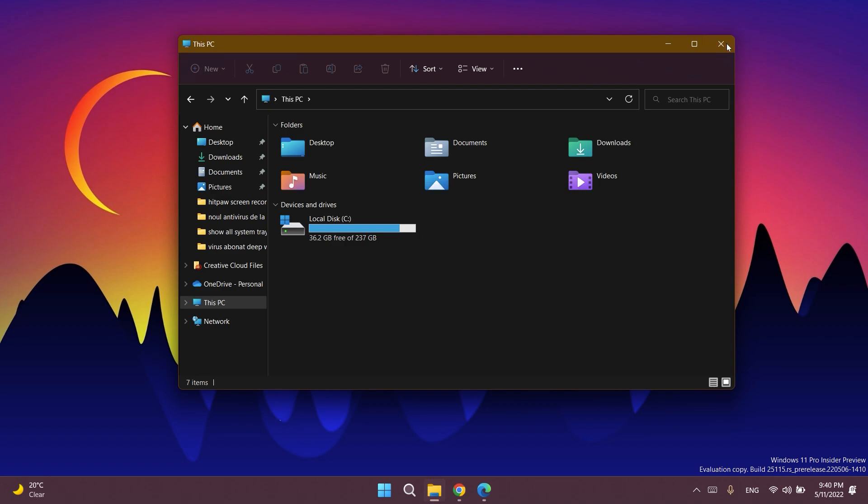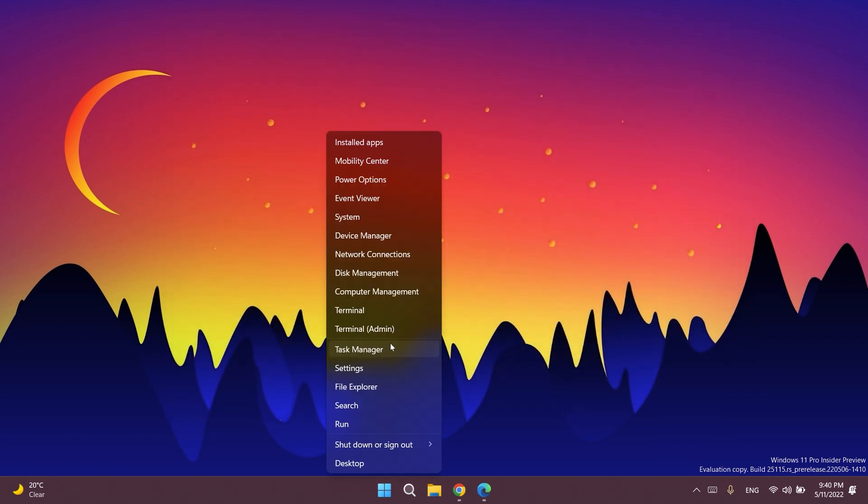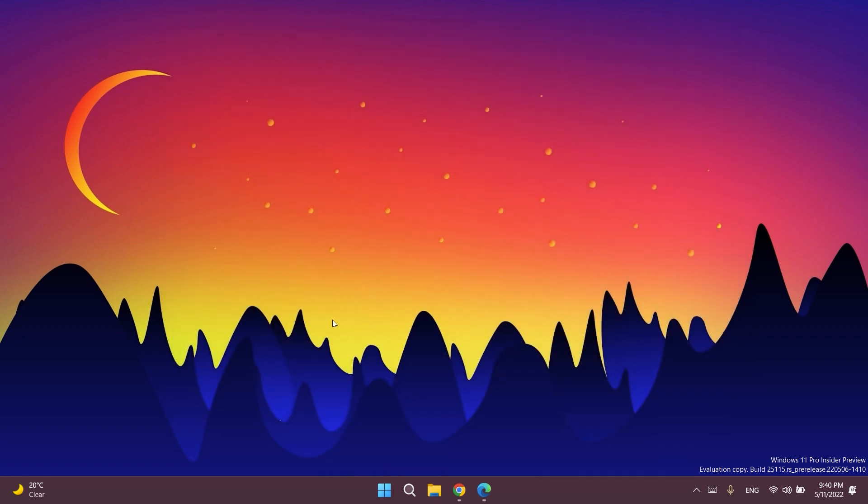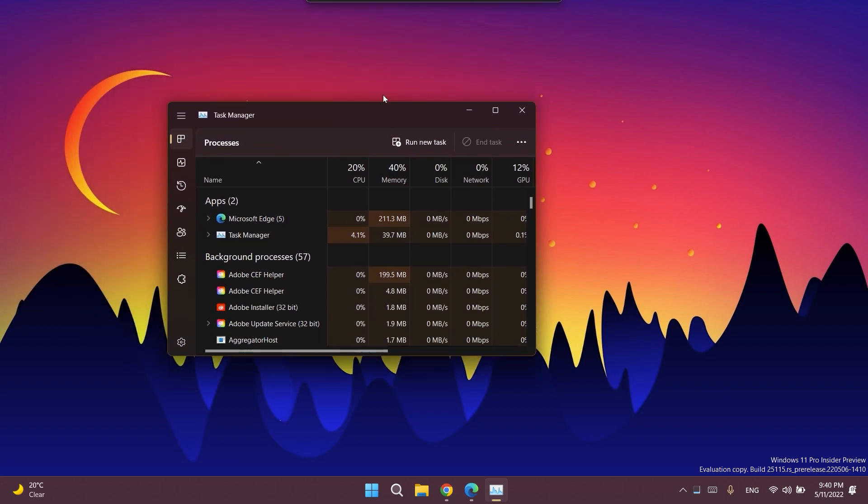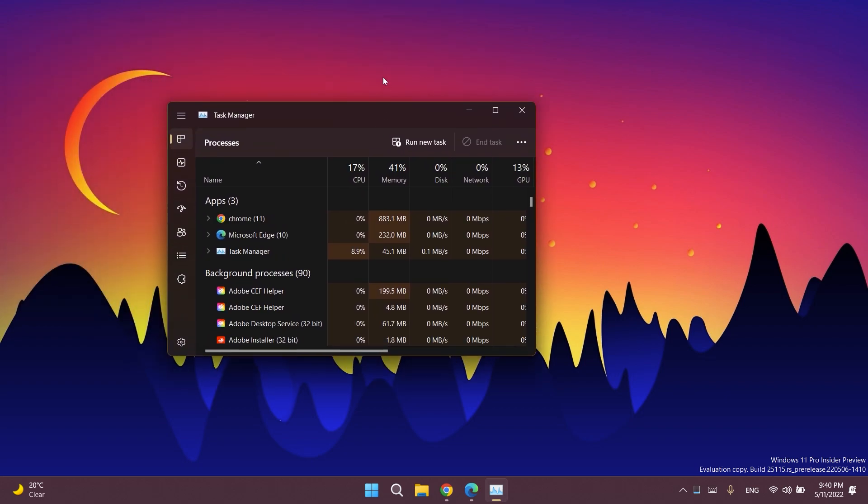Regarding Task Manager, Microsoft fixed some issues related to access keys using Task Manager, including that you weren't able to directly press Alt+O without first releasing the Alt key. If the CPU reaches 100%, the CPU column header should no longer unexpectedly become unreadable in dark mode.